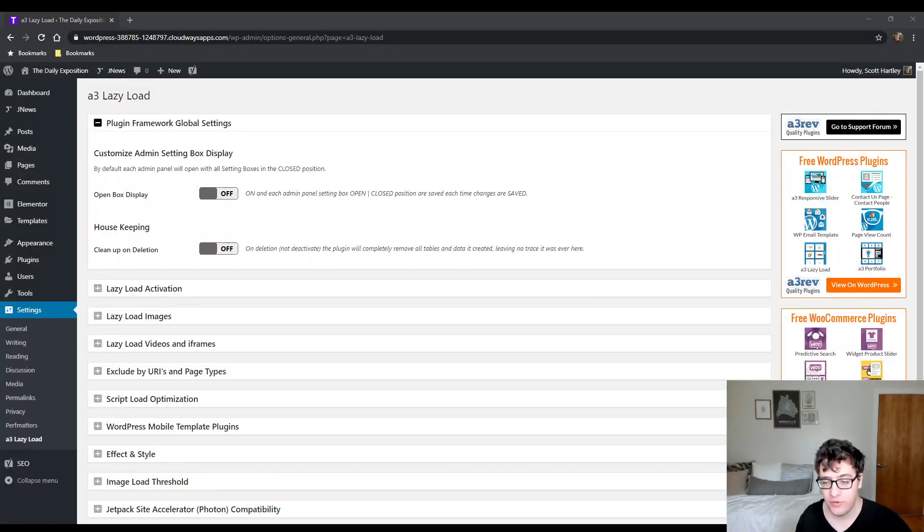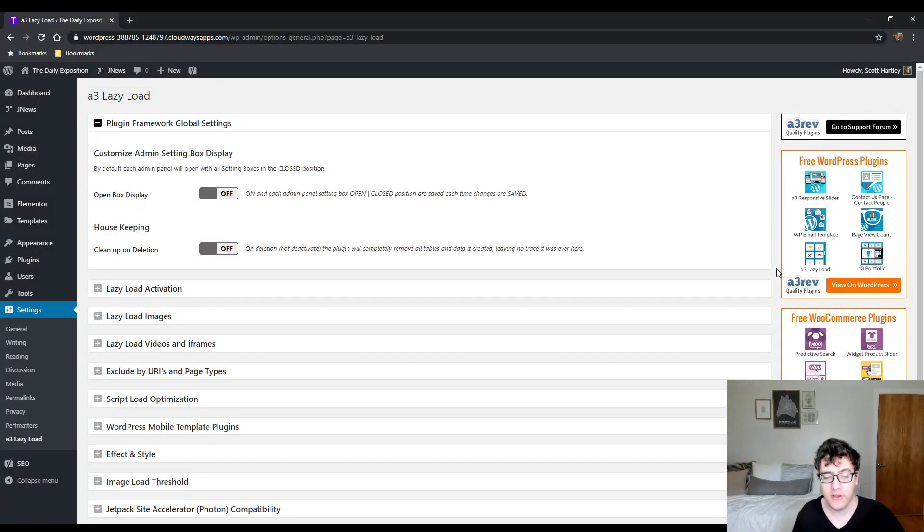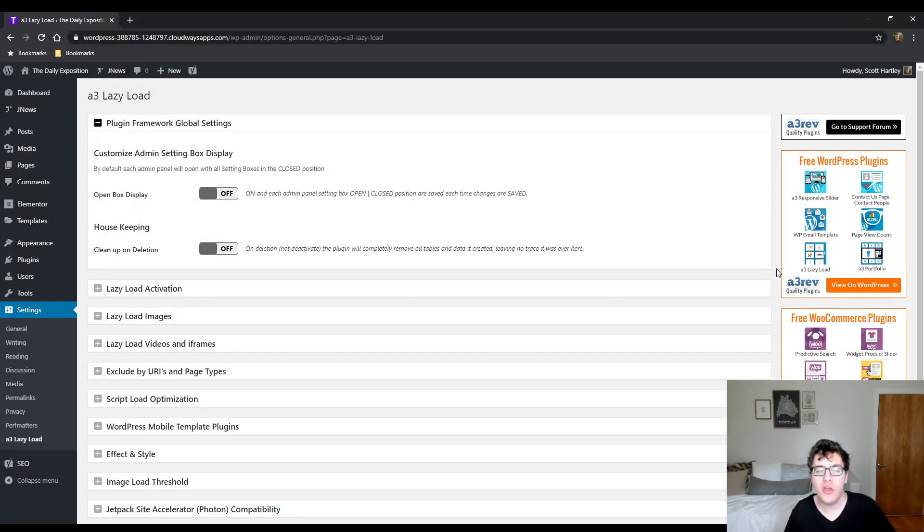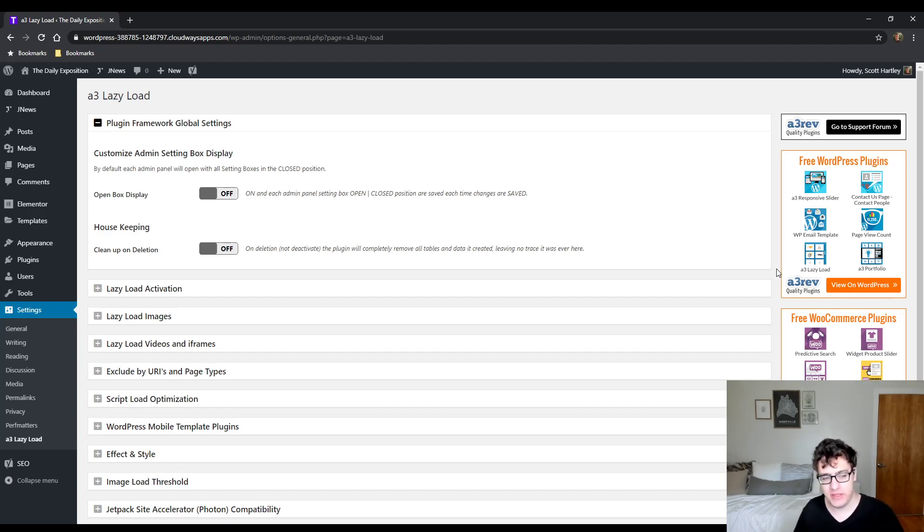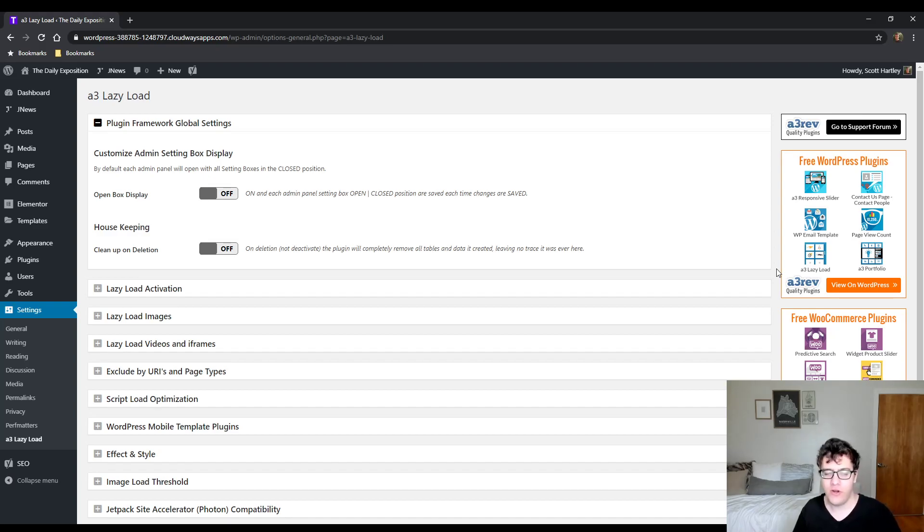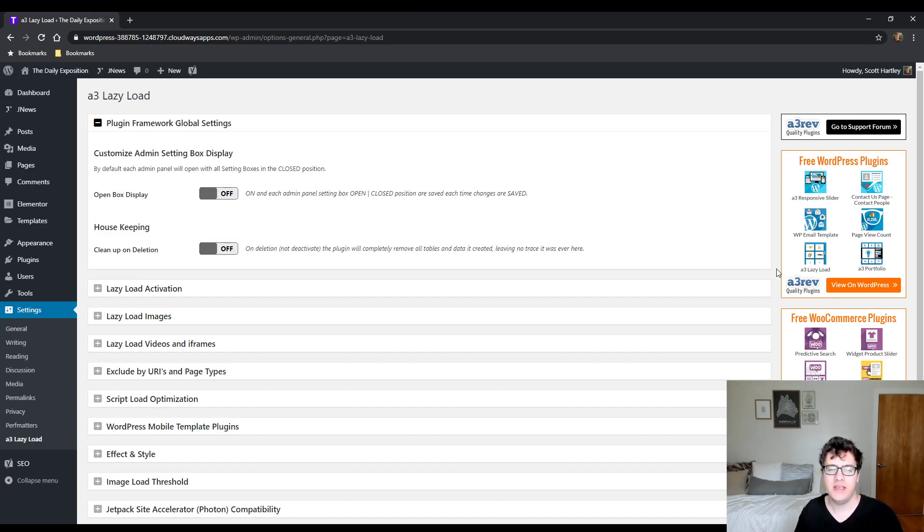Hey everyone, this is Scott from certmedia.com and in this video I'm going to be covering a free plugin called A3 Lazy Load. I haven't talked a lot about lazy loading on this channel before, and I'm going to address how lazy loading works and how this plugin works in particular.